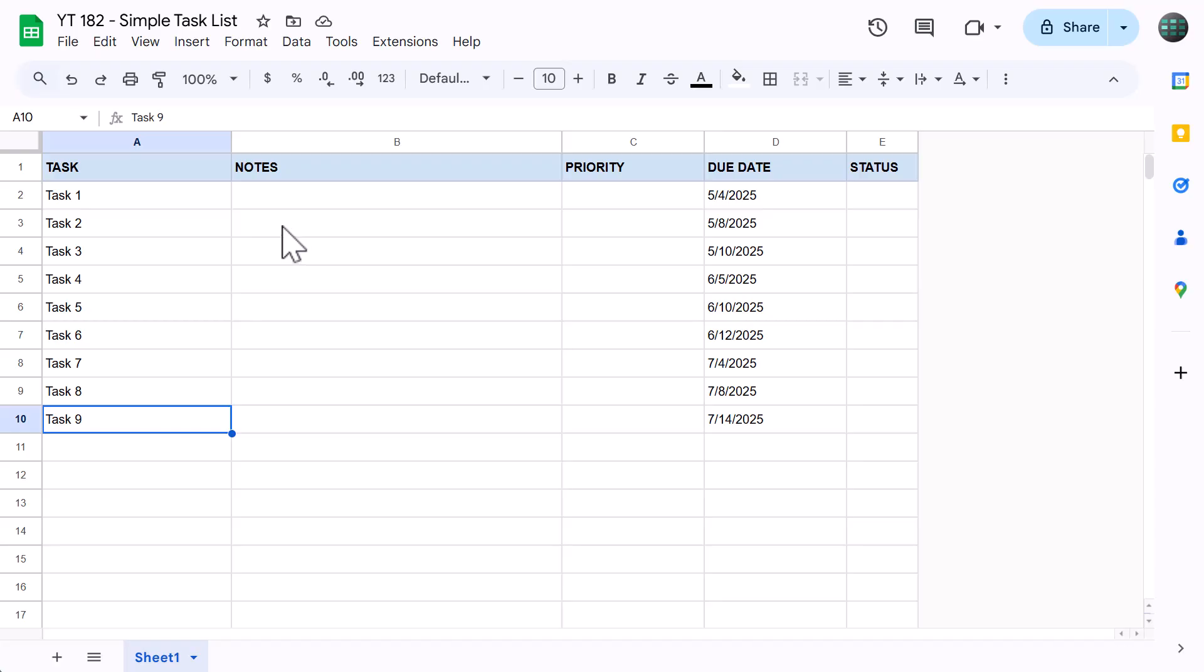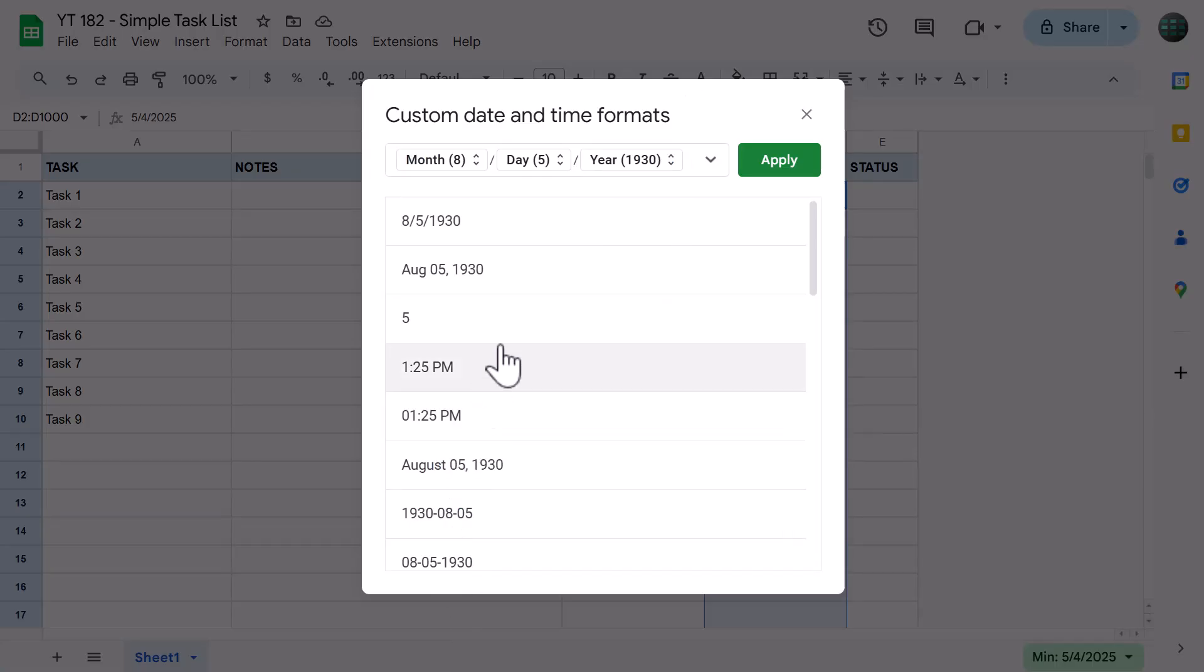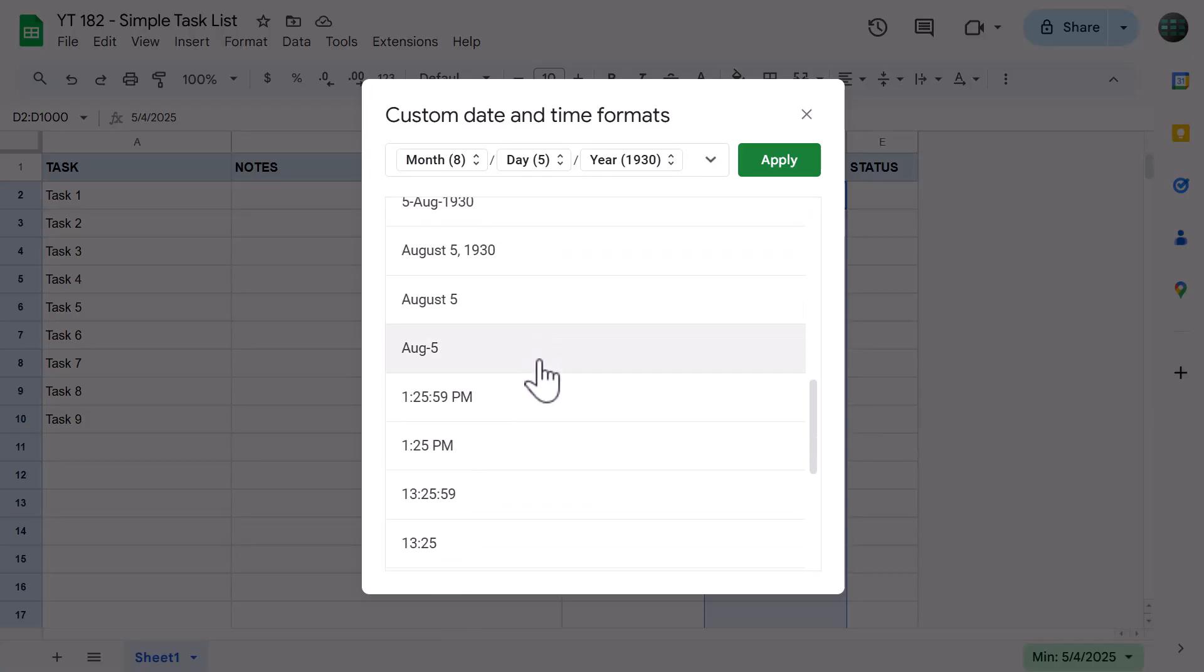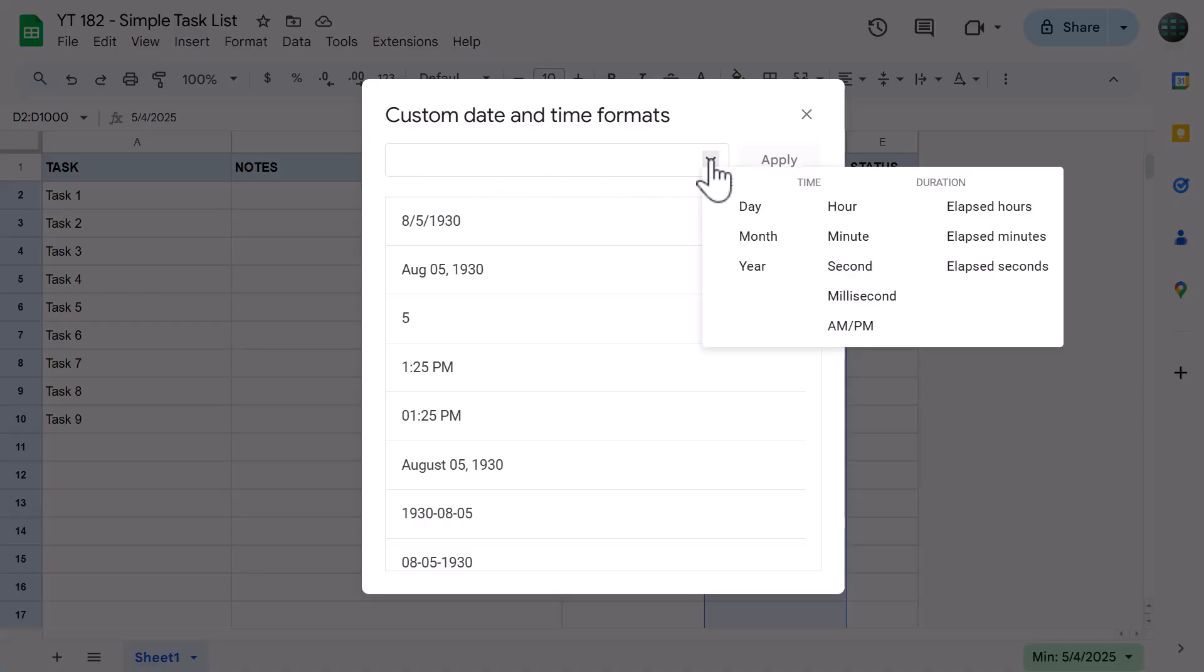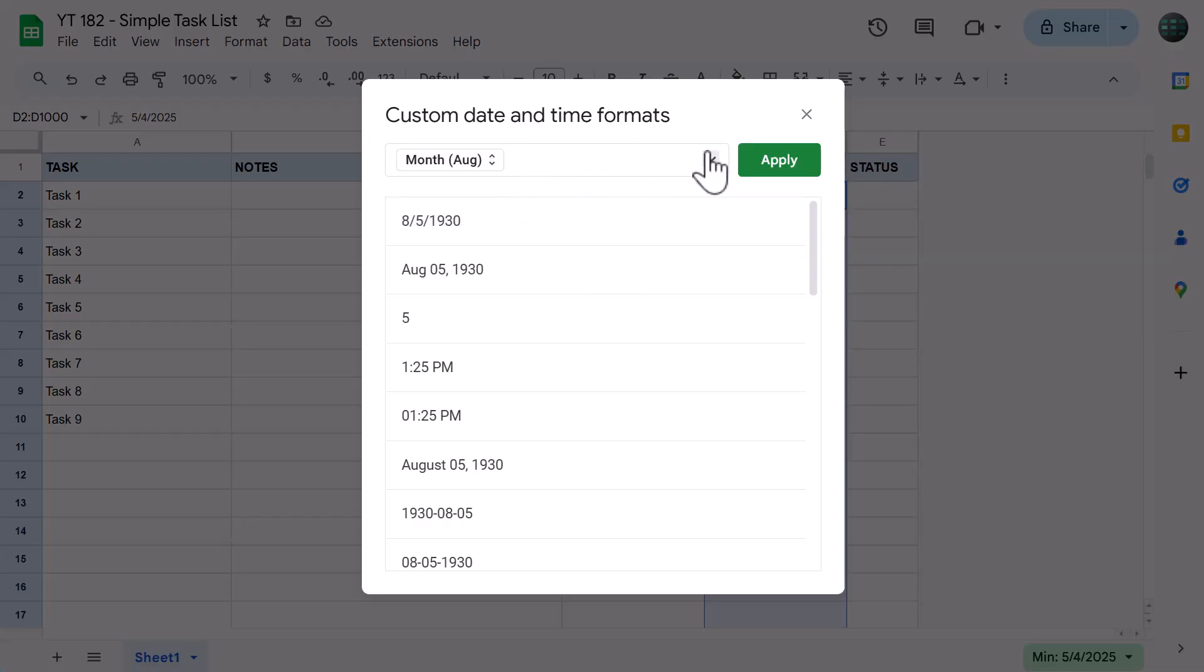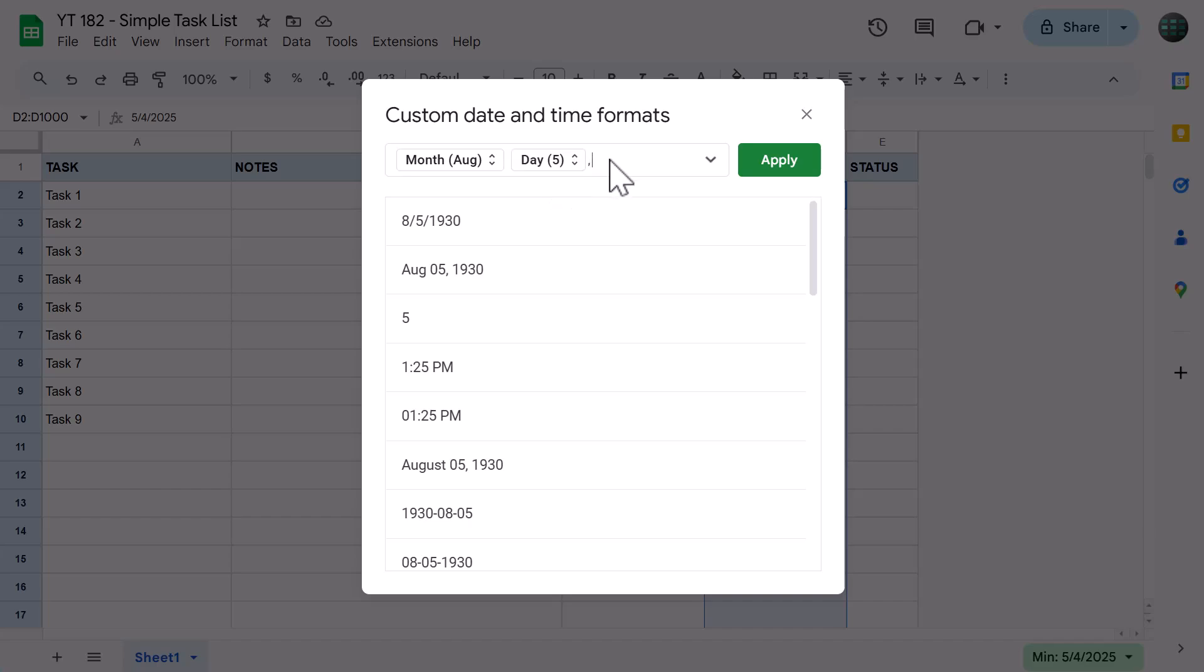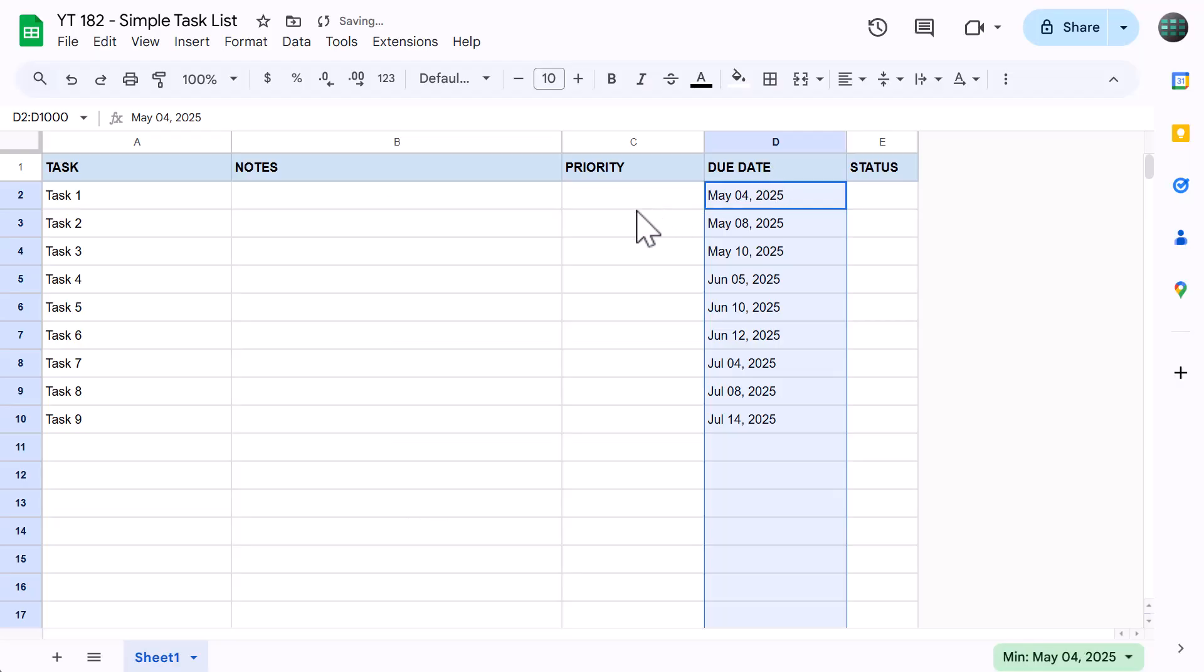Click in the name box, type in D2 through D1000 and press enter. Then click the more formats button, which is right here, and select custom date and time. You can either scroll down and select a date format that you like, or you can build your own. To build your own, clear everything in the box on top, then use the down arrow to add in the date components that you want. Personally, I like to add the month, a space, the day, comma, space, and the full year. Once you're done, click apply.